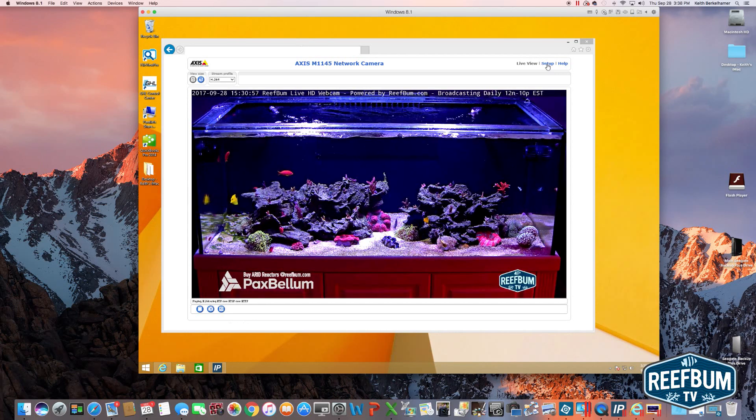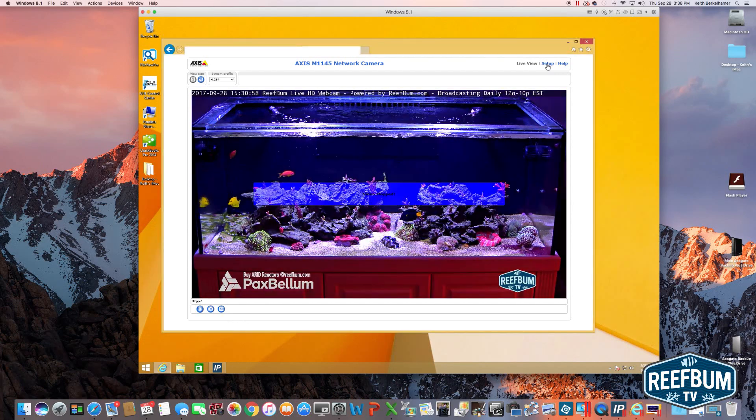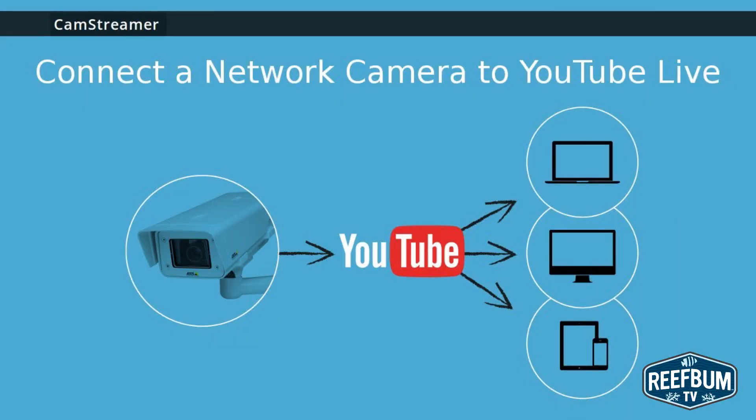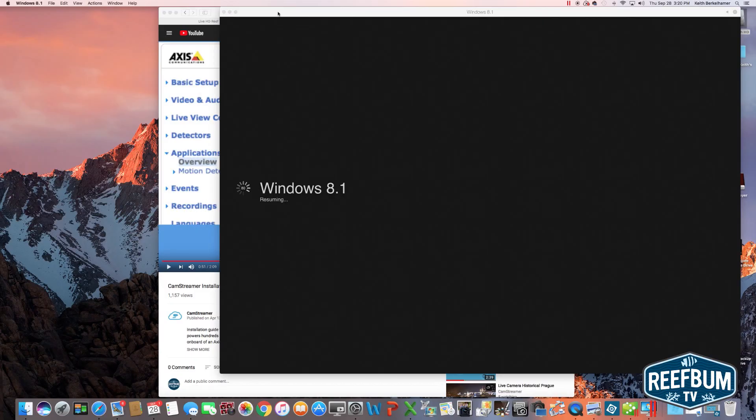In just a few moments I will go through a step-by-step guide on how to set this up. It only works with Axis network cameras and you will need to spend money on some live streaming software.